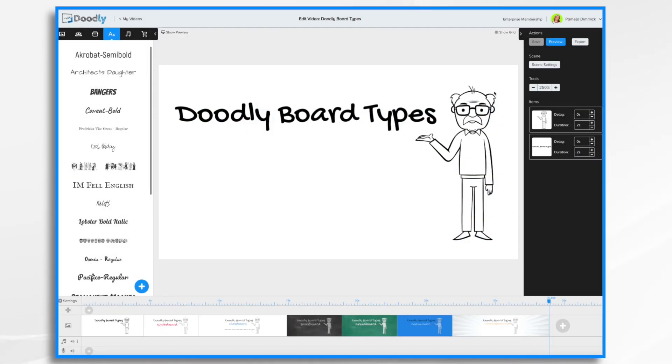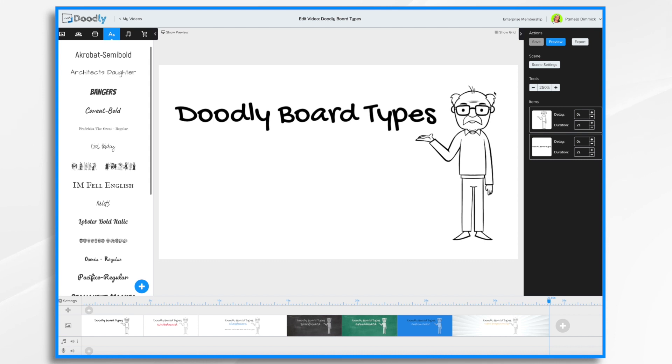You'll initially choose your background type when you create the video, but you're not stuck with it. So if you started by choosing the whiteboard background, the default whiteboard, no worries - you can change that at any time.